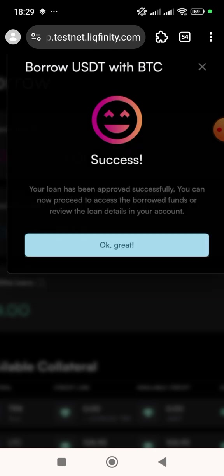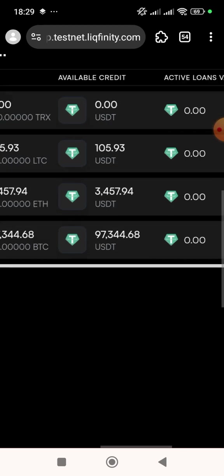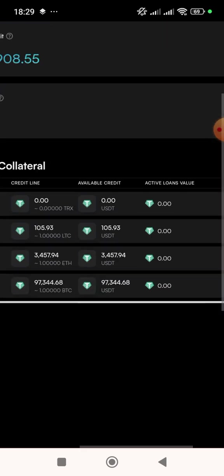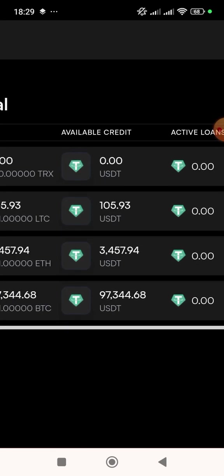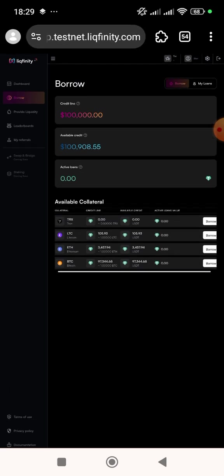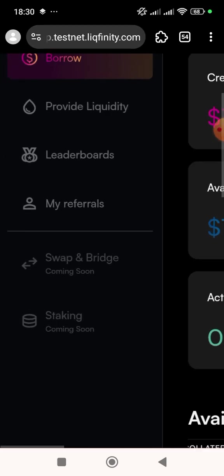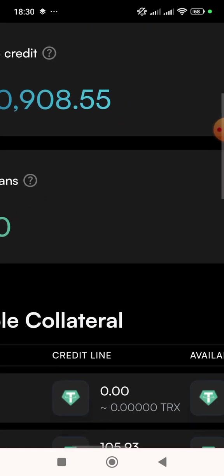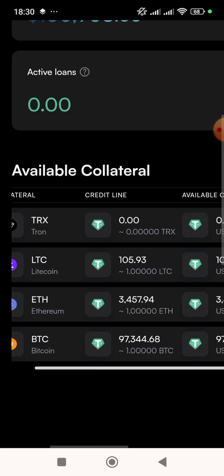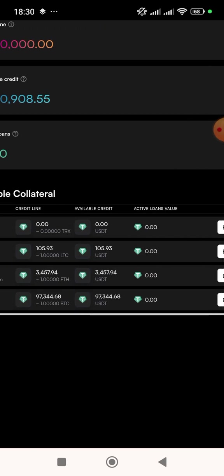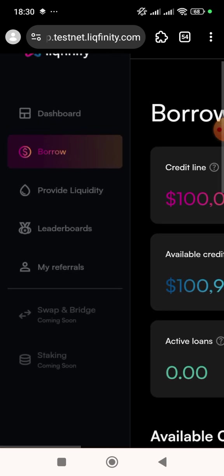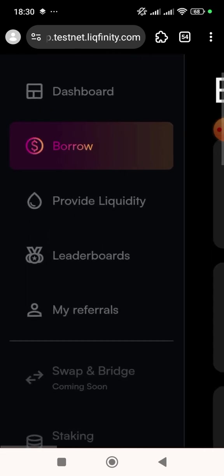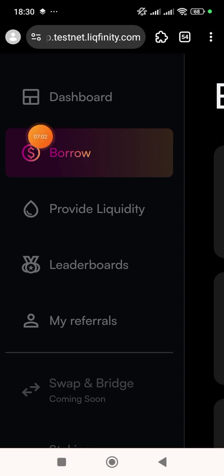Success! I've now borrowed successfully. If I refresh the site you'll see the BTC balance is reduced because I already borrowed 50,000 out of it. After borrowing BTC, you can also borrow Ethereum and Litecoin, but I don't want this video to be too long — just do it yourself. Then come to 'Provide Liquidity'.